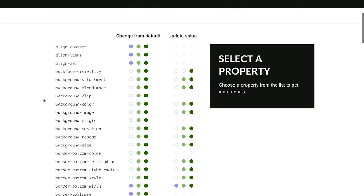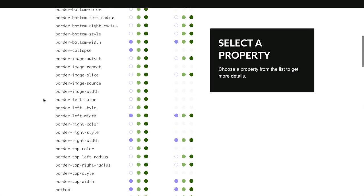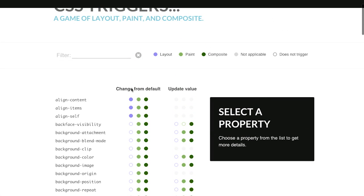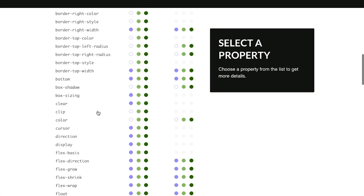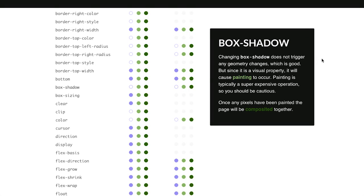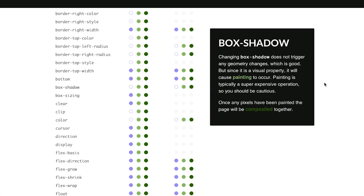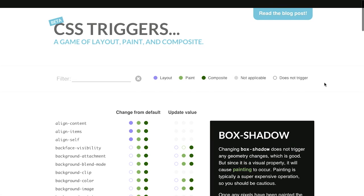But here, you have all of the CSS properties listed out. And you have this handy chart here showing you which is going to trigger a layout, paint, or composite. So, if I were to click on something such as box shadow, it will give you a little bit more detail over here. And it says, changing box shadow does not trigger any geometry changes, which is good because layout is the most expensive. But, since it's a visual property, it will cause a repaint. And painting is typically considered a super expensive operation. So, you should be cautious. Anyway, really cool site. Definitely be sure to check this one out because it can help you a lot when you're trying to improve page performance. If you use too many of those, do you think you would say that you're CSS trigger happy? You could say that. It's not a good thing.